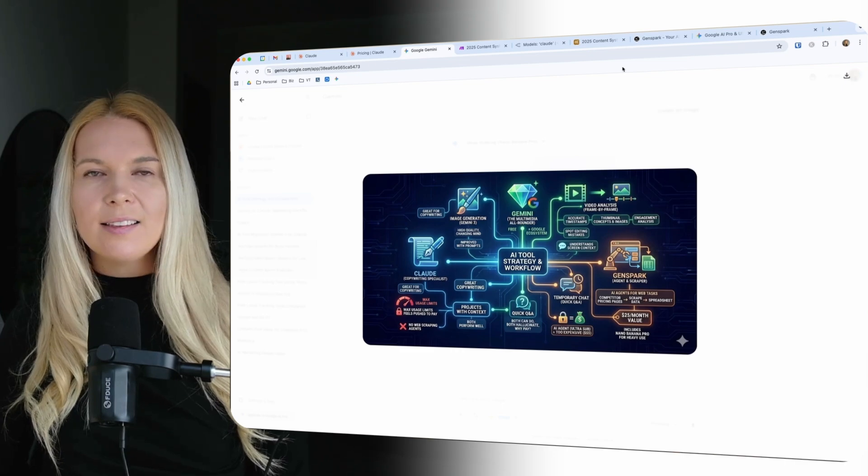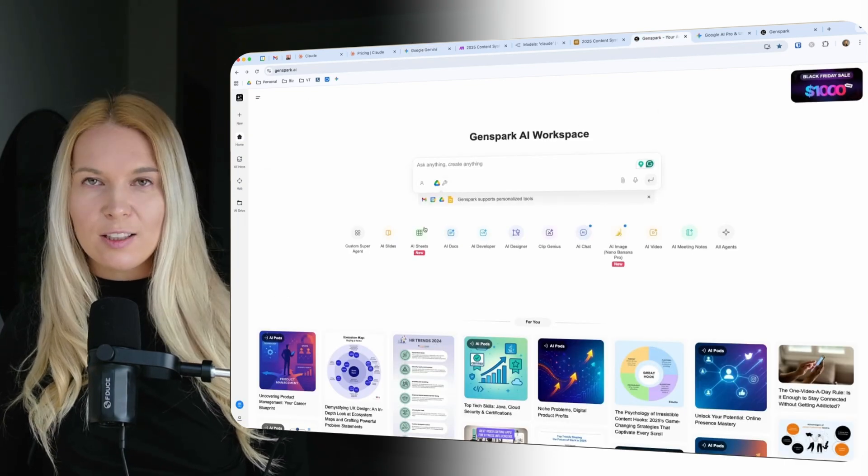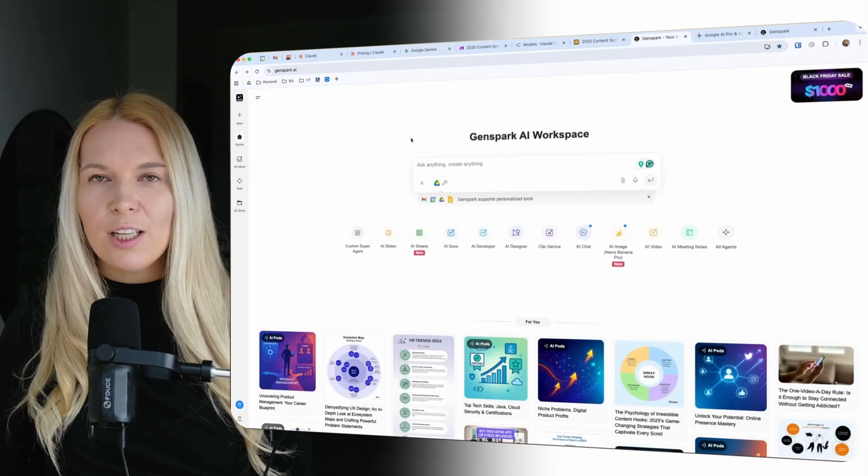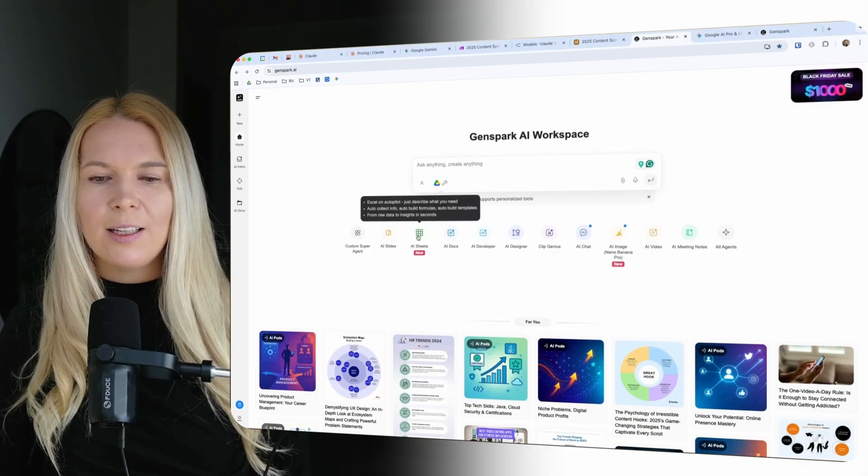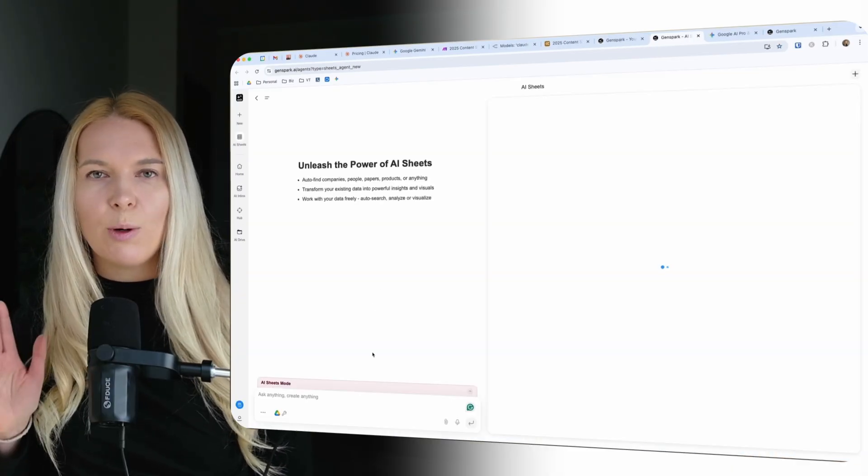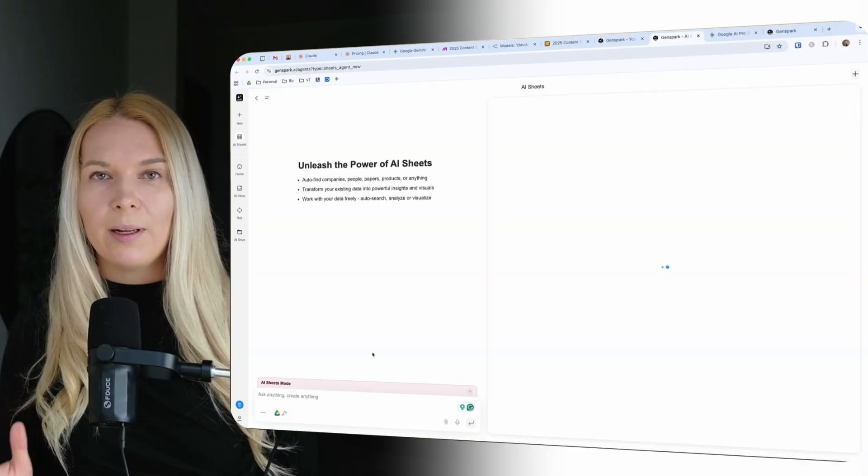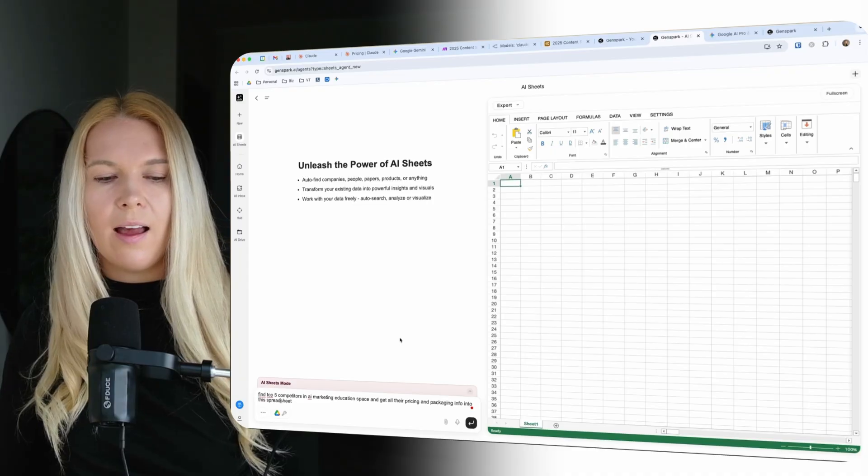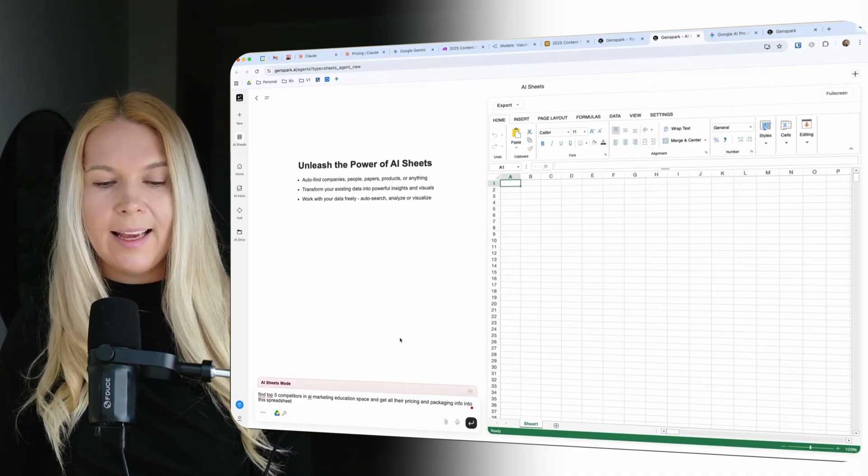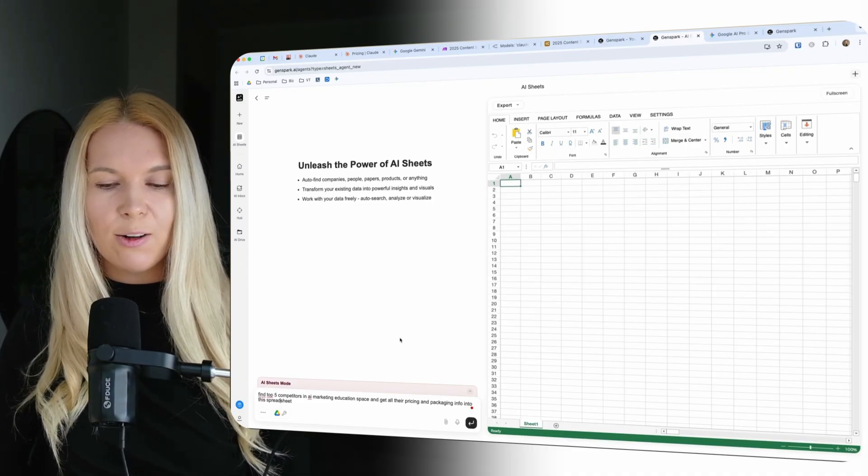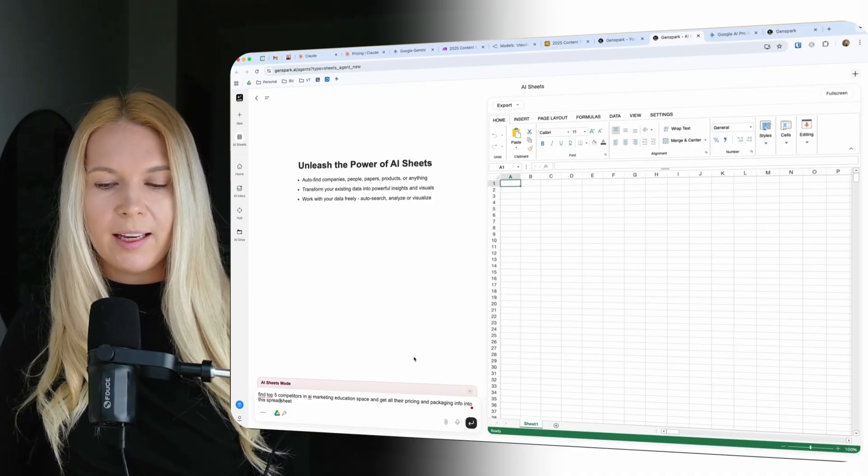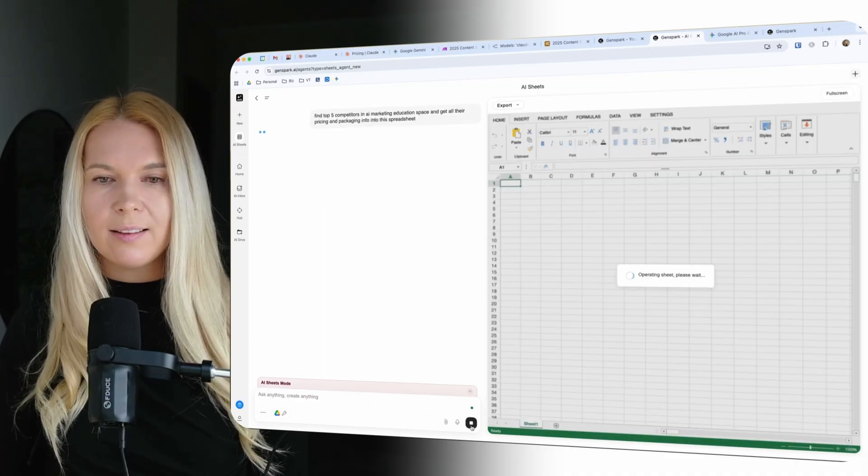So GenSpark is really good at doing these AI sheets. And I really like it when I need to do some competitor research. So I can ask to find top five competitors in AI marketing education space and get all their pricing and packaging info into this spreadsheet.